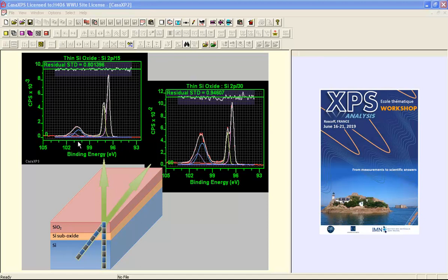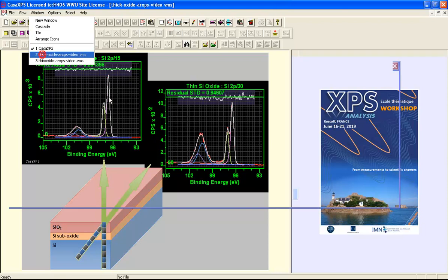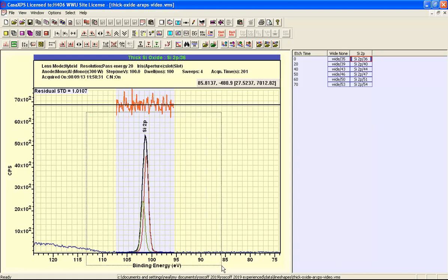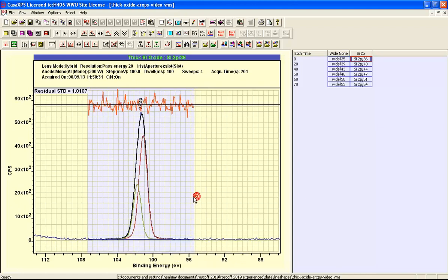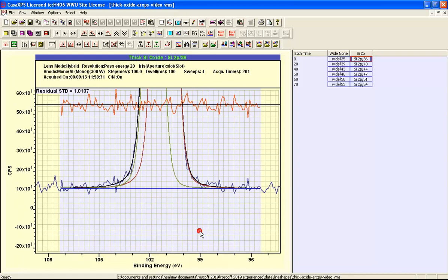The assertion that these oxide peaks should sit on a flat background can be supported if we look at data from a thick film of oxide on silicon. In this case the film is so thick that there is no evidence of the elemental peaks. So we end up with a pair of peaks representing the oxide and the background in this case is a constant background.